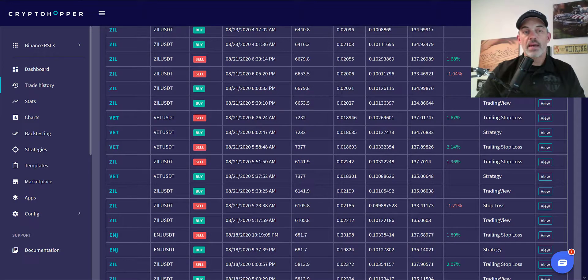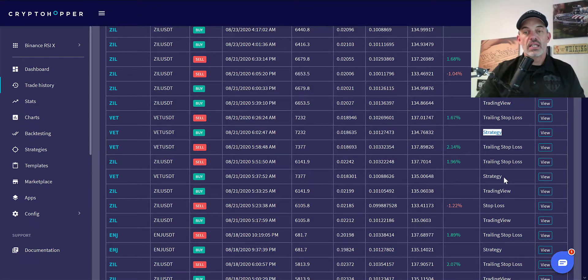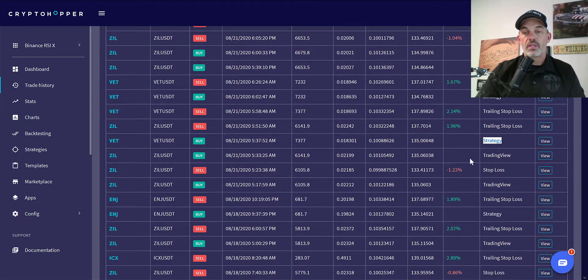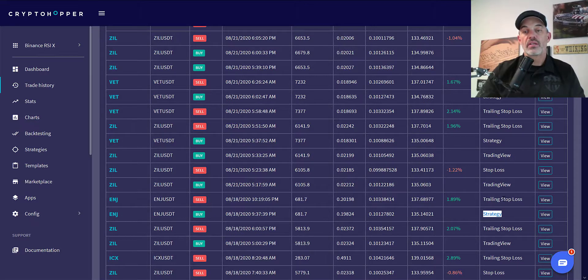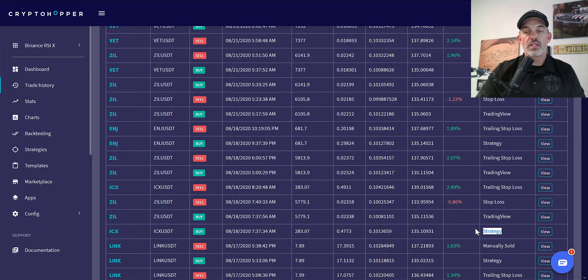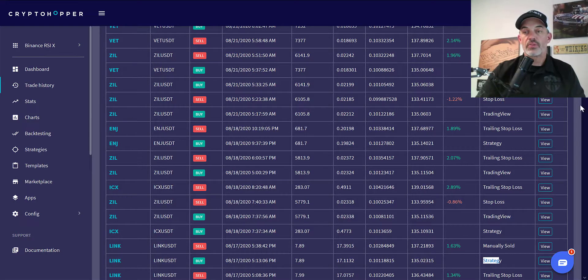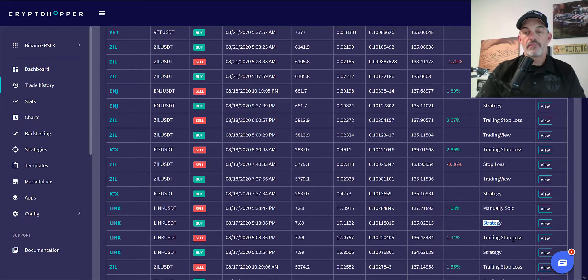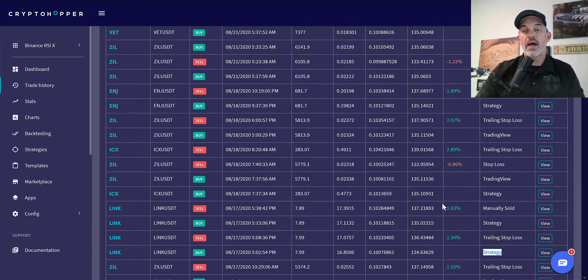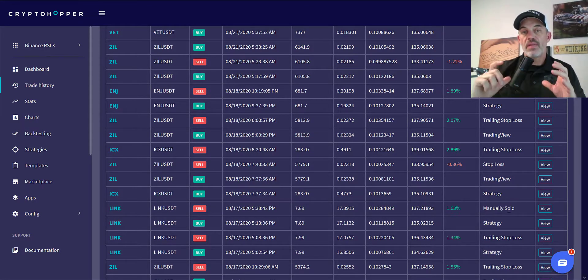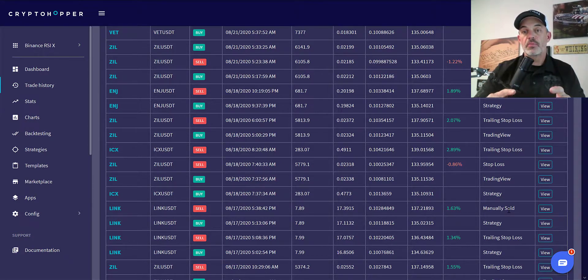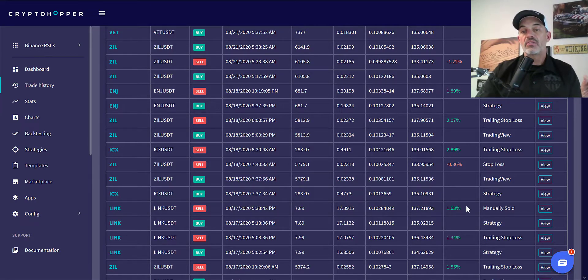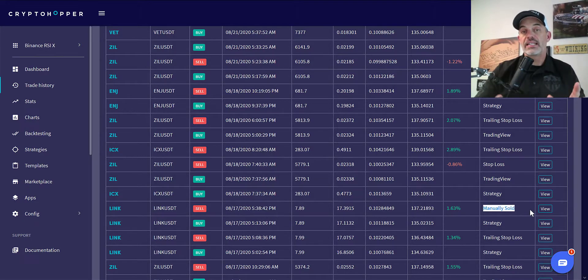Most of those Zils are going to be that, but here's VET. VET actually was based on strategy and sold successfully, and again another VET as well. Here's Engine on the new strategy that I deployed and sold for a profit. ICX same thing, strategy buy and sell. Then LINK strategy. I think both these LINKs are strategy. Now I manually sold this LINK and that was due to the fact that I was actually sitting at my computer with the screen up and I could see weakness. LINK was actually selling off and I chose to take the profit, and it's a good thing I did.